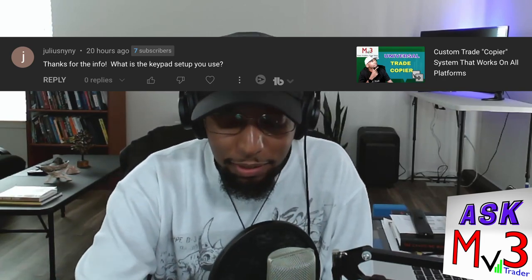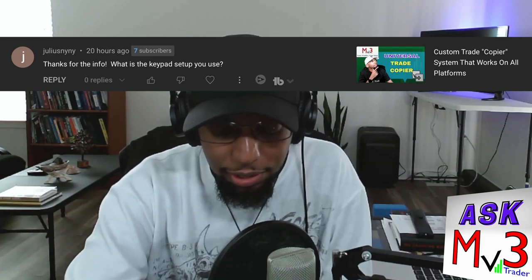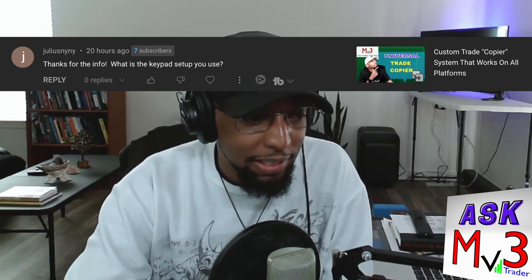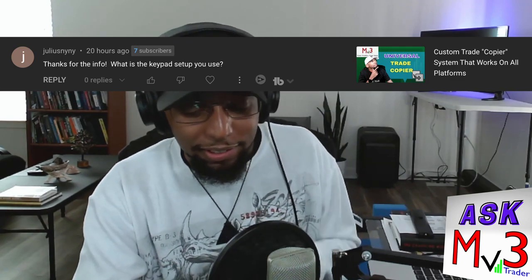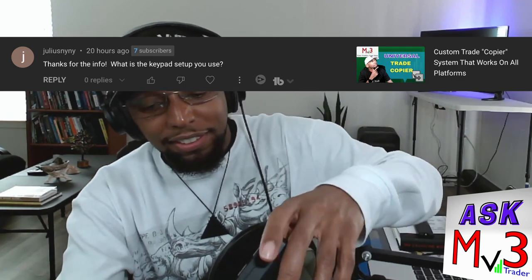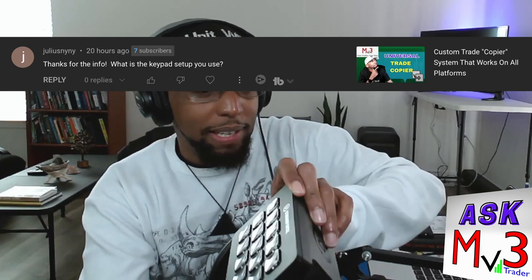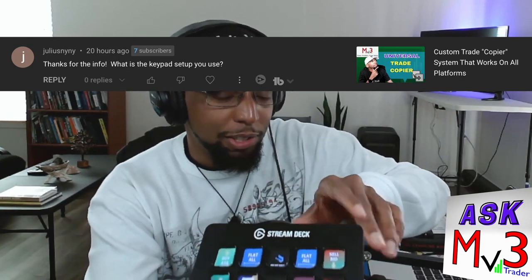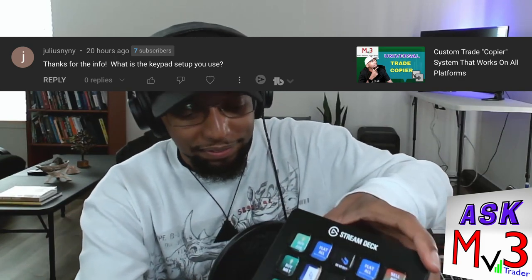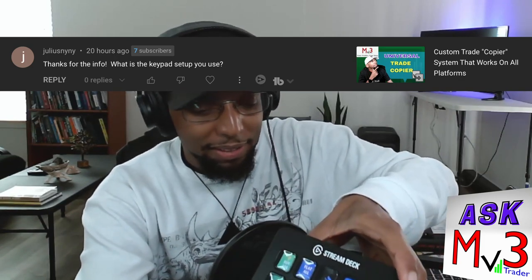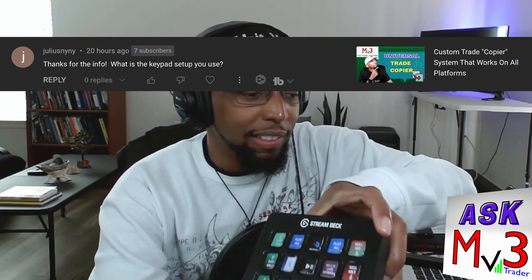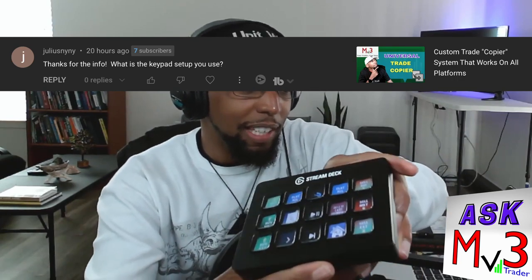Alright, so basically I use a stream deck. Let me see if I can bring this up to the camera here so you can see. And yeah, so I got this, the smaller stream deck. Actually, I want to upgrade to the bigger one. Come on, there you go.